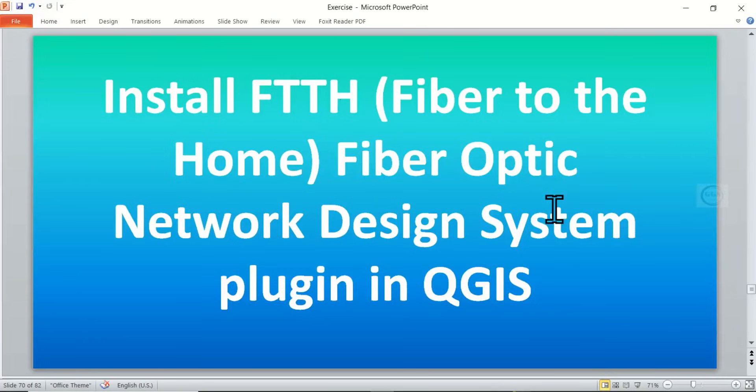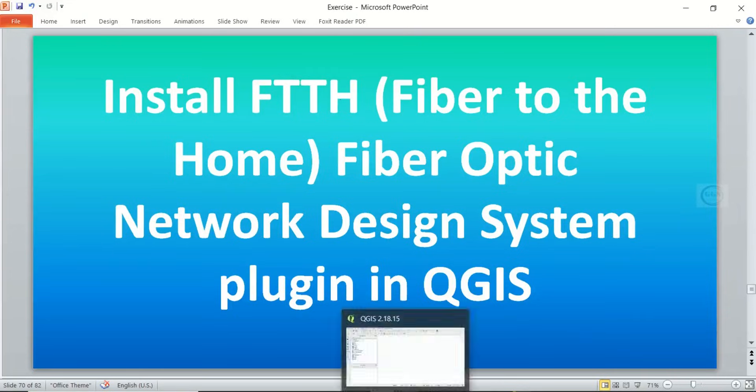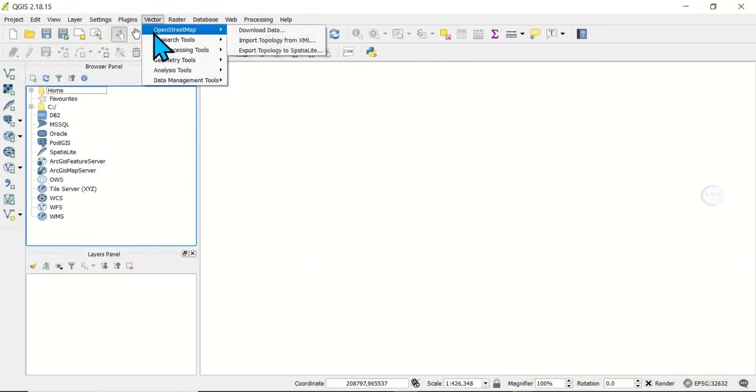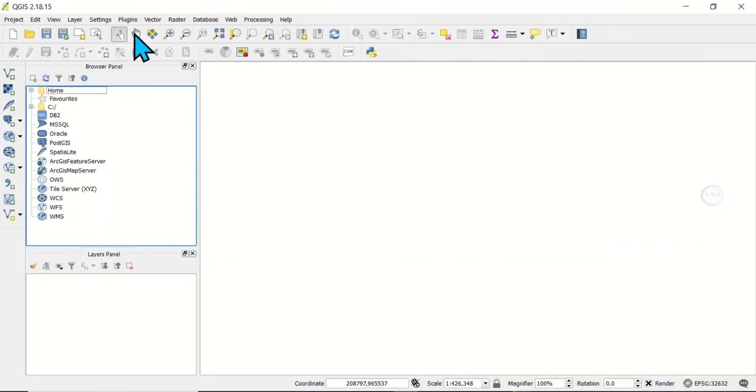In this video, I want to show you how to install the Fiber Optic Network Design System plugin in QGIS. To do that, let's open QGIS, come to Plugins, and click on Manage and Install Plugins.